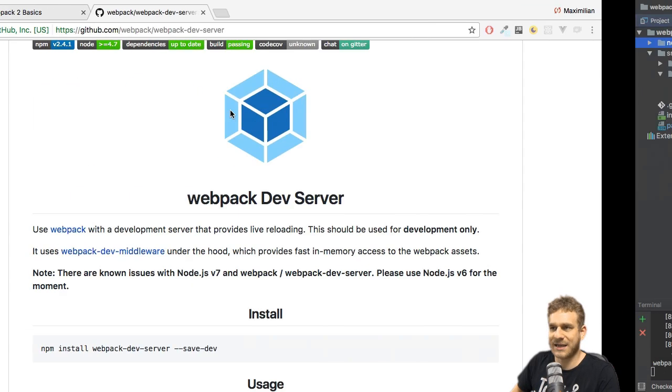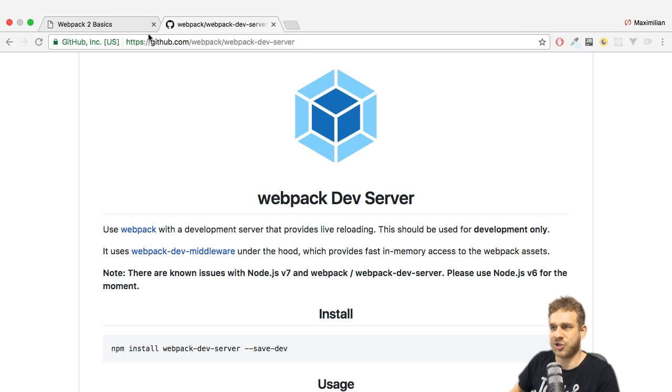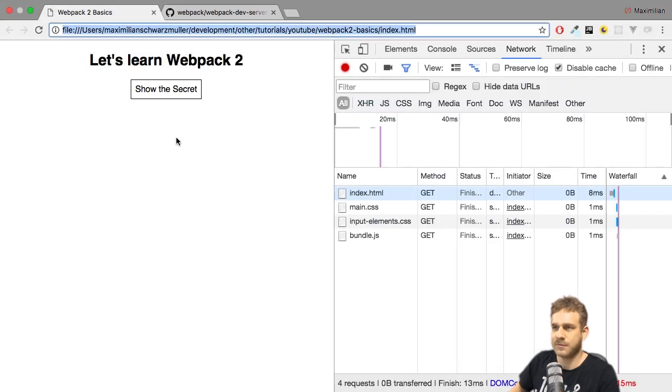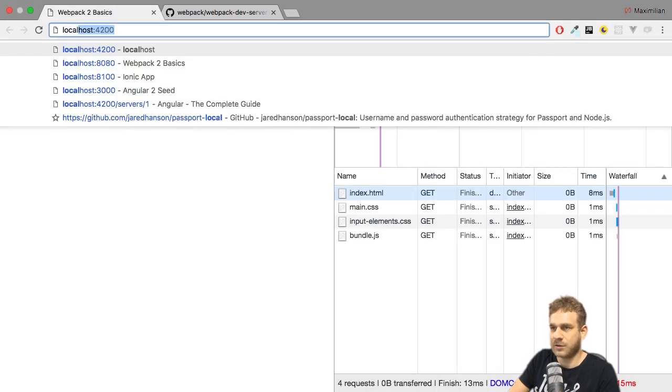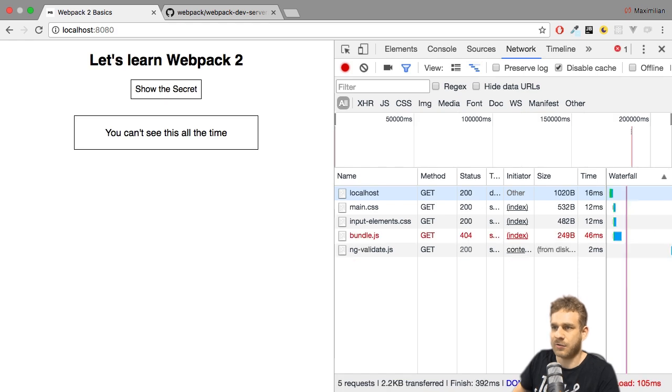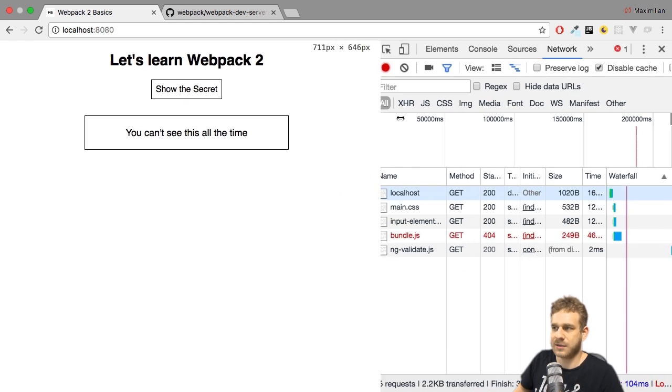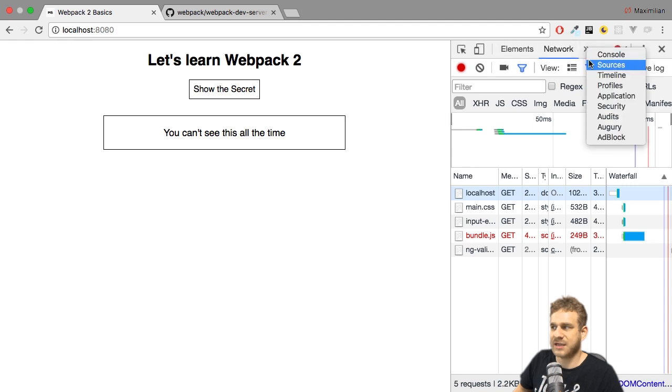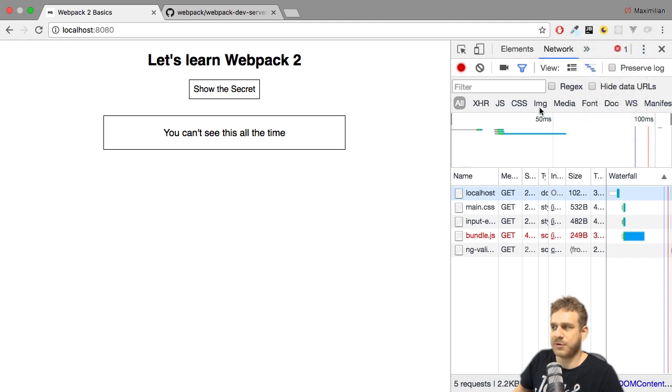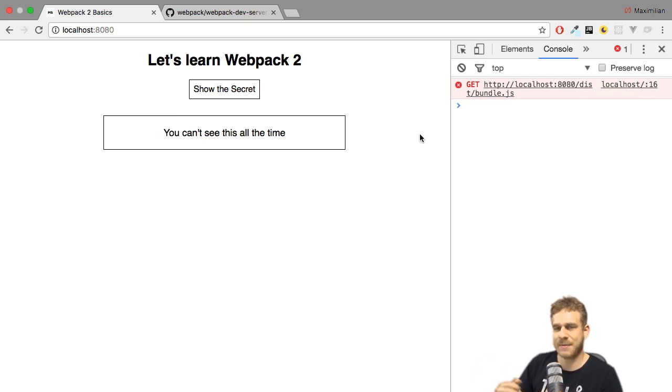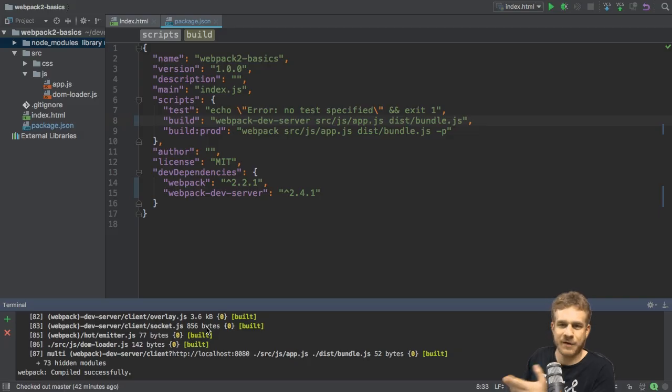So, let's visit this page. Let's go to localhost 8080 now, which is the address we saw in the console. And if we have a look here, we see it seems to be broken, especially if we have a look at the console. We see that now it somehow doesn't find our bundle.